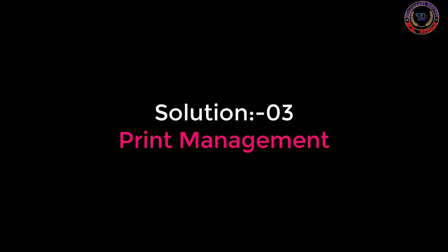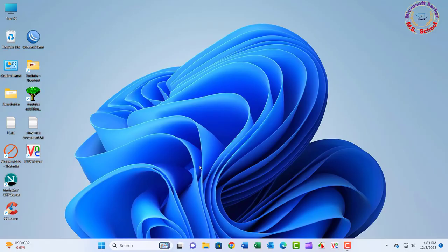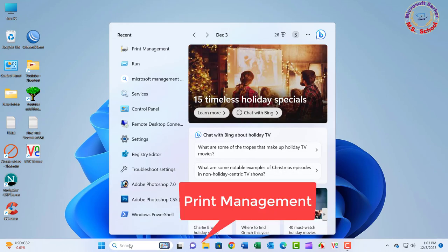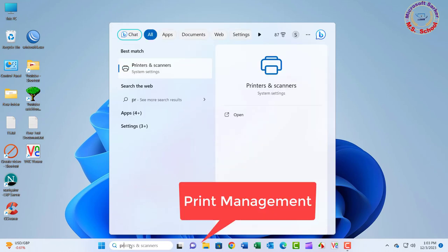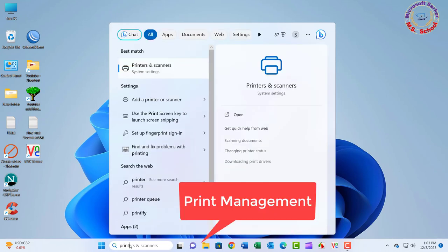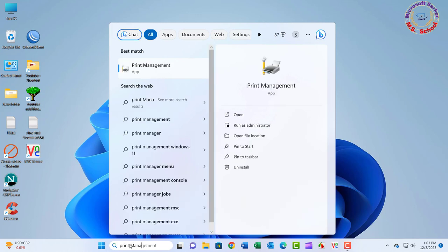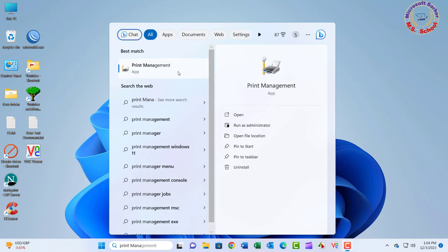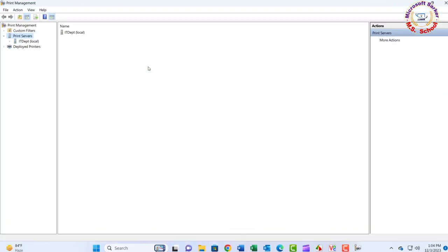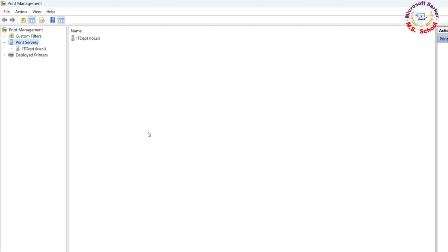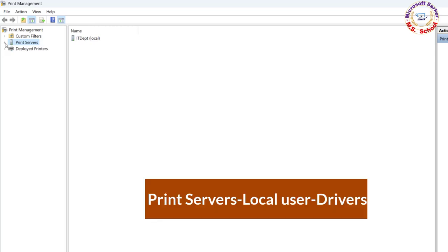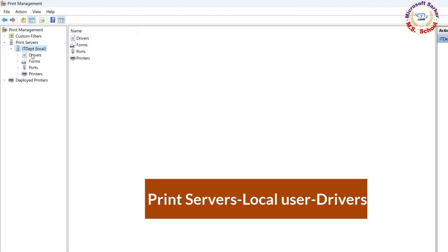Solution 3: Press the Windows key and type in the Print Management and click on Print Management into the search bar. Printer Servers, Local User's Name, Drivers.